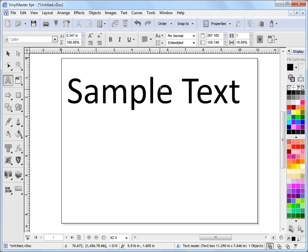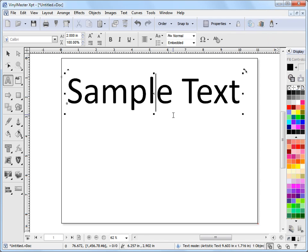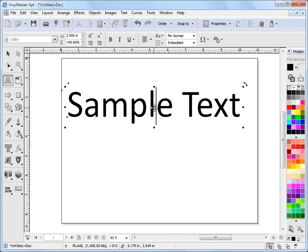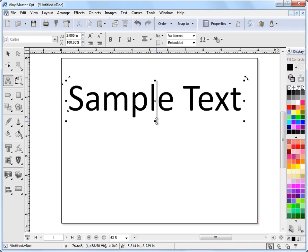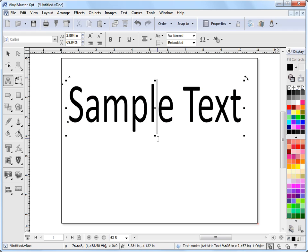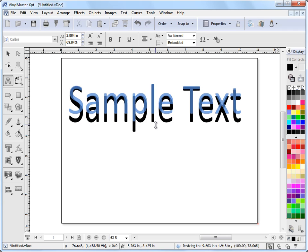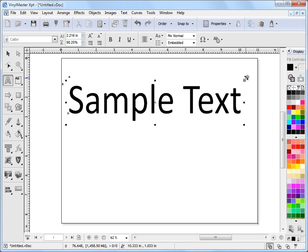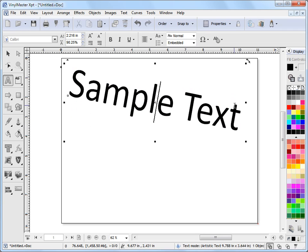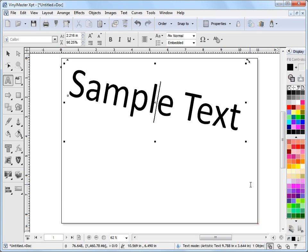I can rotate it, etc. And that's how we adjust some basic things on text in VinylMaster. That's the end of this lesson.